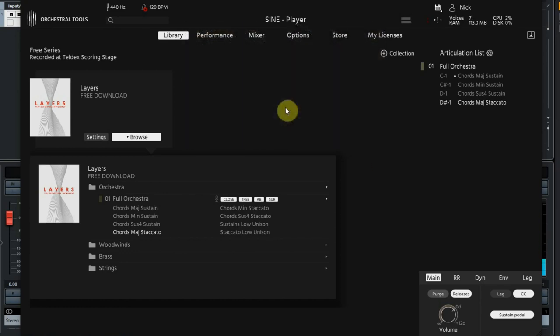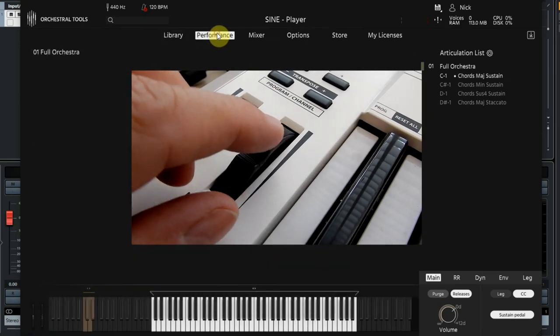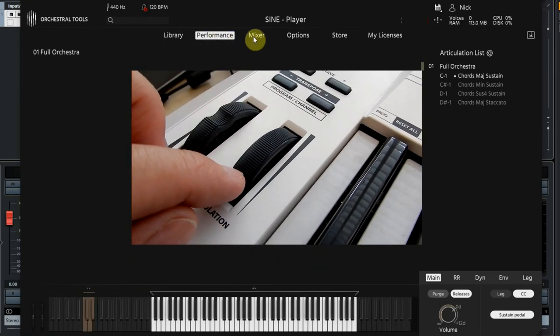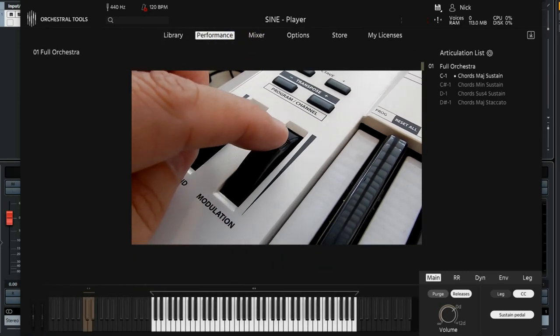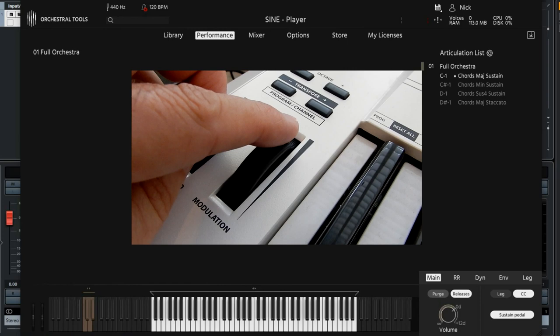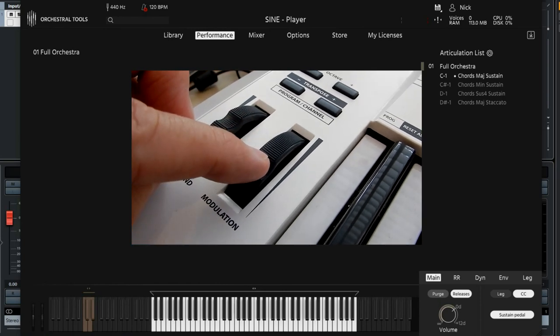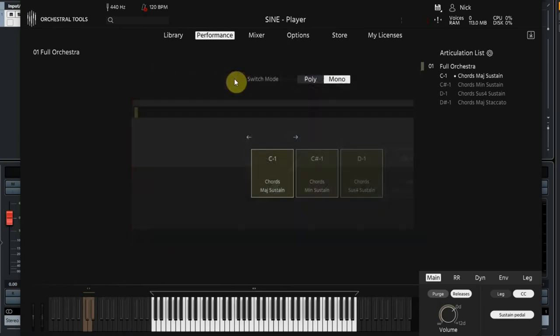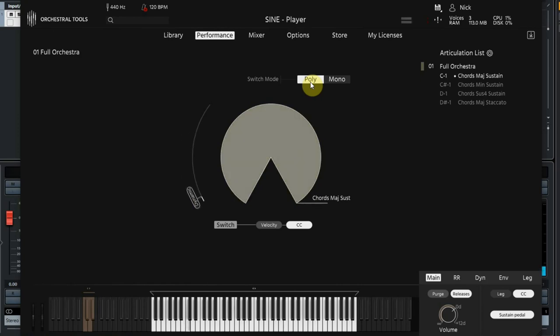The sustained sounds work differently. The intensity and volume of these sounds is done by using the modulation wheel on your keyboard. In full orchestra it not only changes the volume but also adds extra instruments in it. I will switch to the poly settings to show you graphically what's going on.